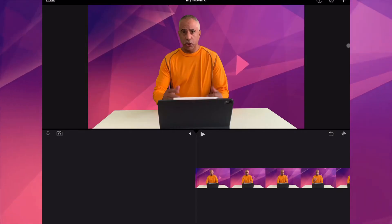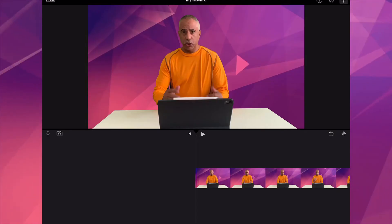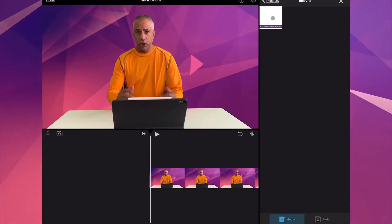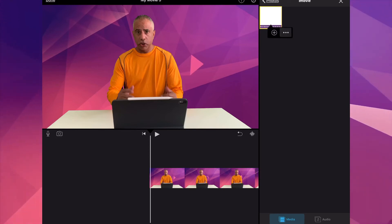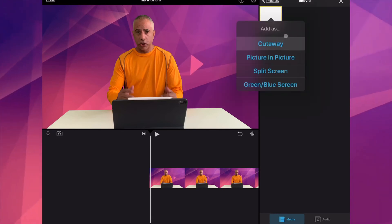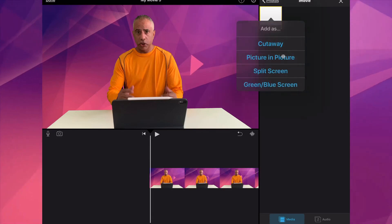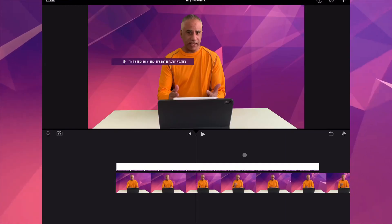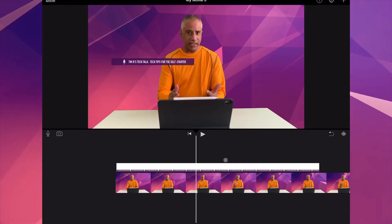Next, go to your iMovie project and import that PNG into your project. Select the three dots and then select Picture in Picture. Your image will now appear as an overlay.